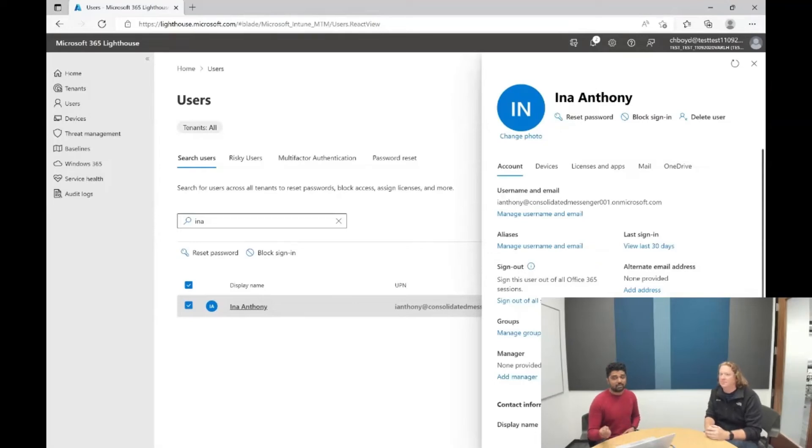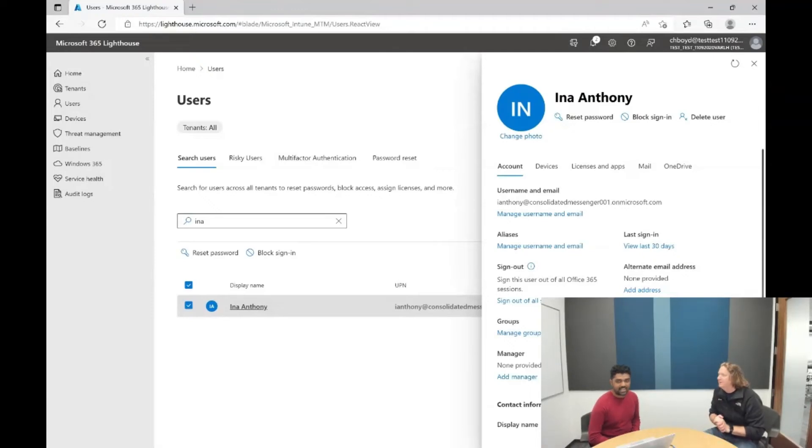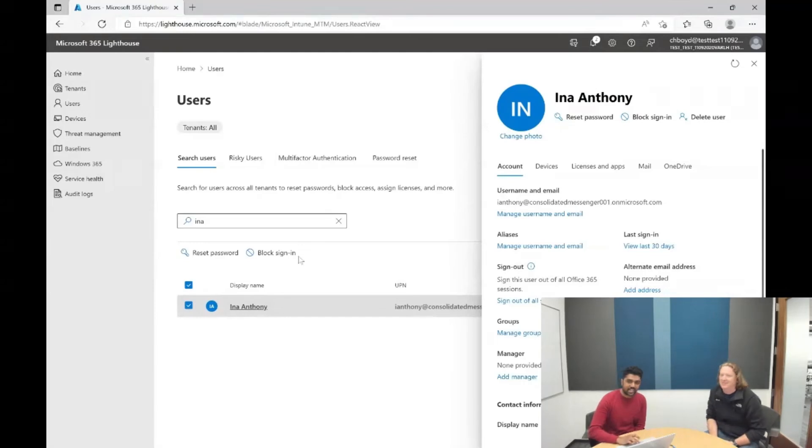If you remember, this used to be much lesser before. Yeah, I think it just had like reset password and block user. Exactly. Block sign-in, sorry. Exactly, and it only had a couple of pieces of information below, too, so now you can see a whole lot more like the last sign-in information of the user.